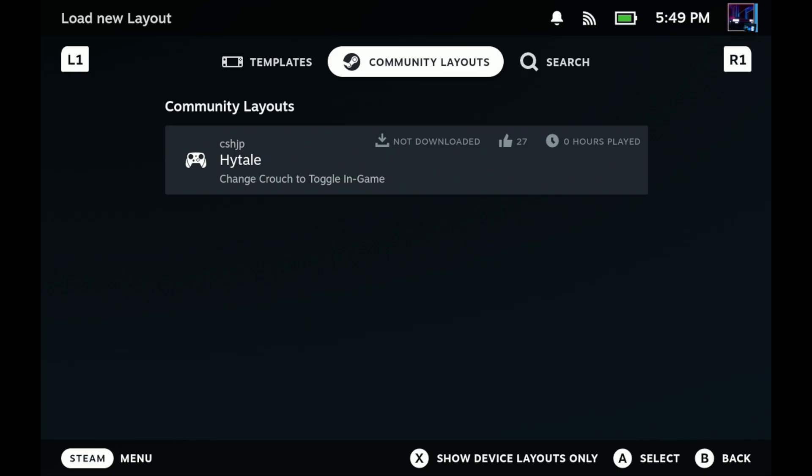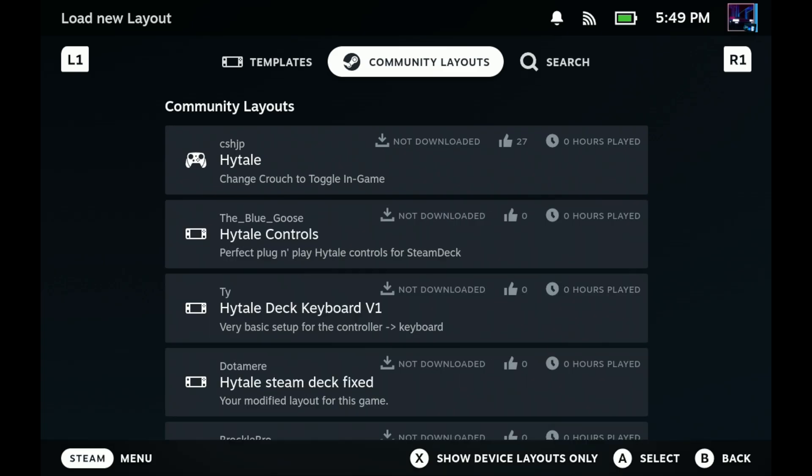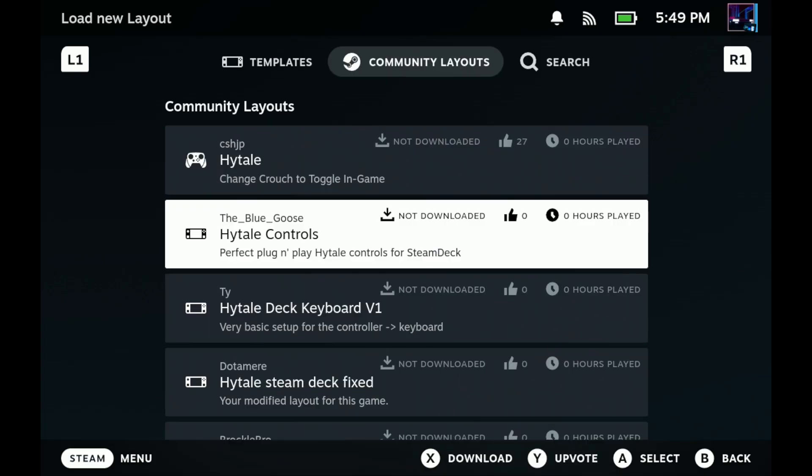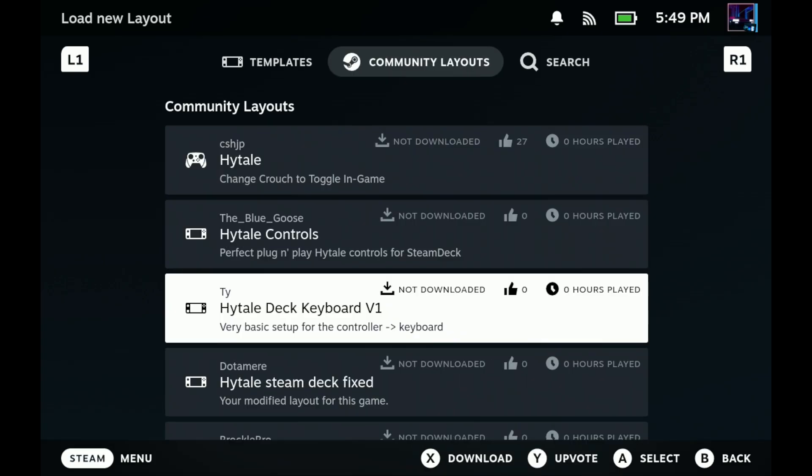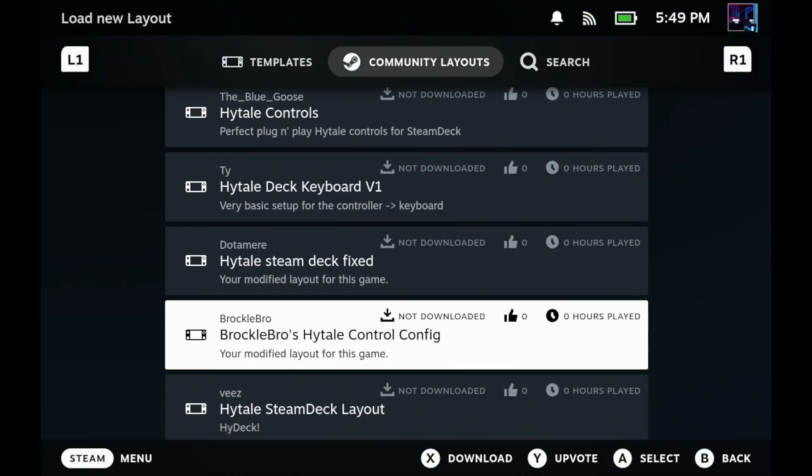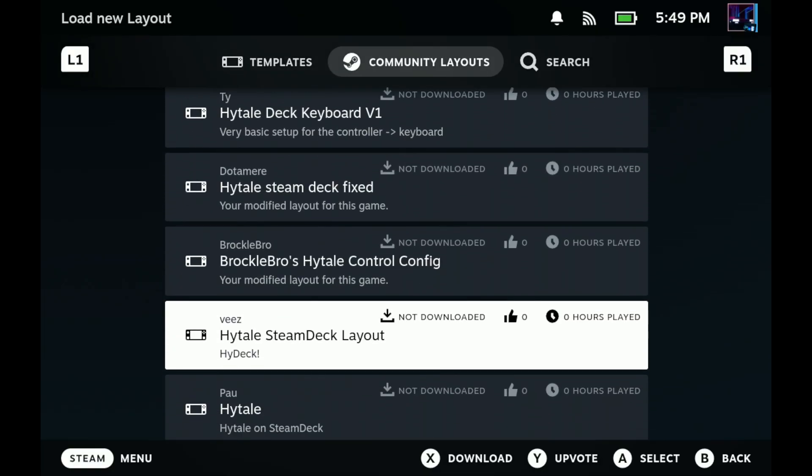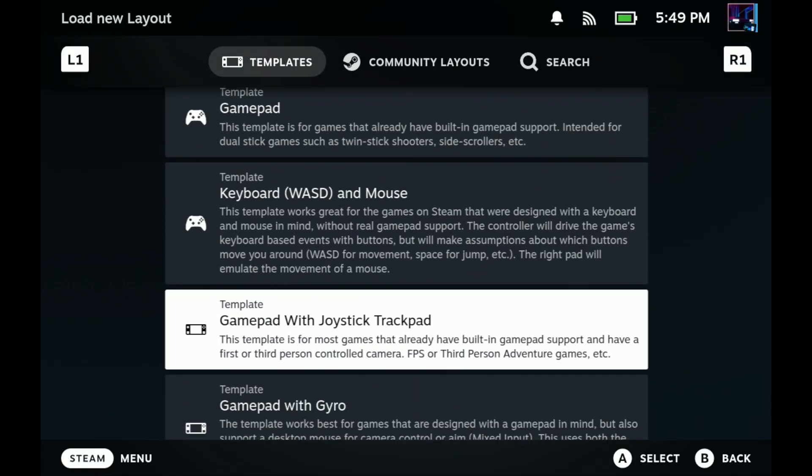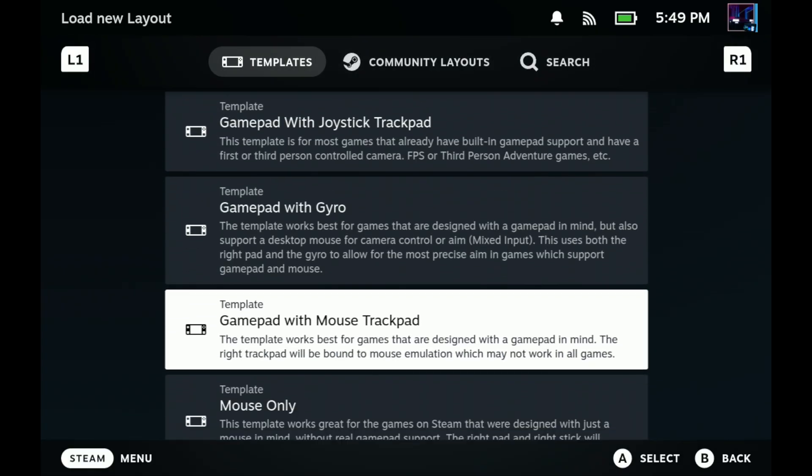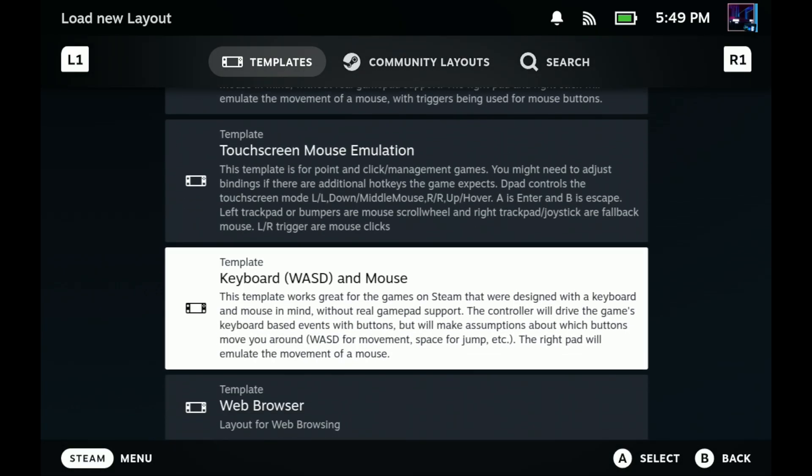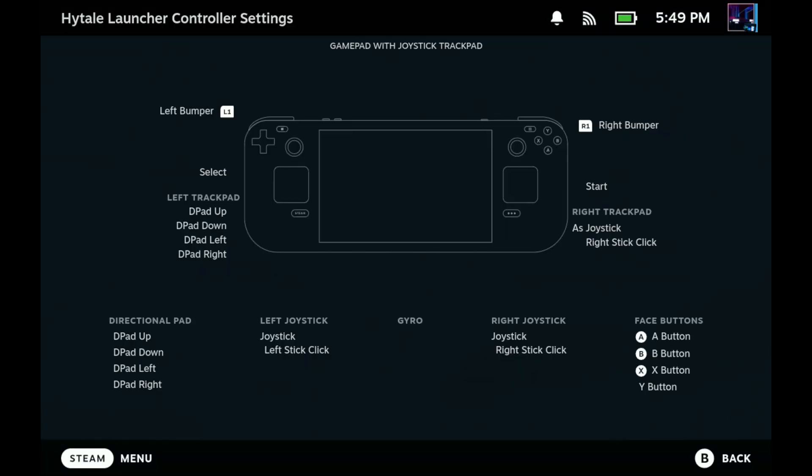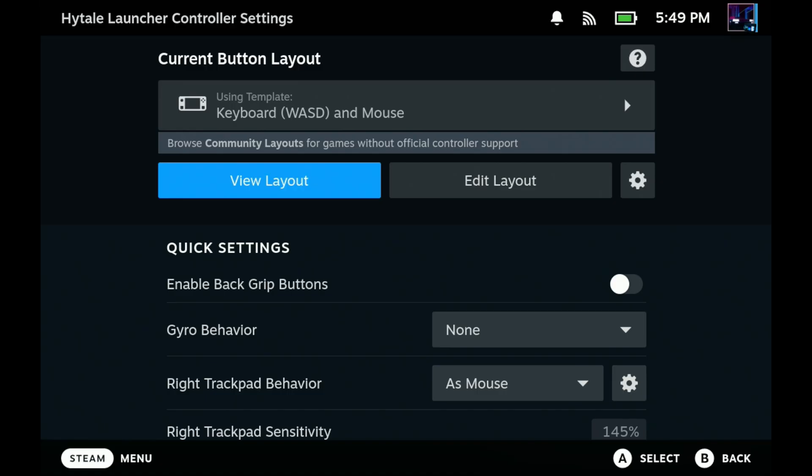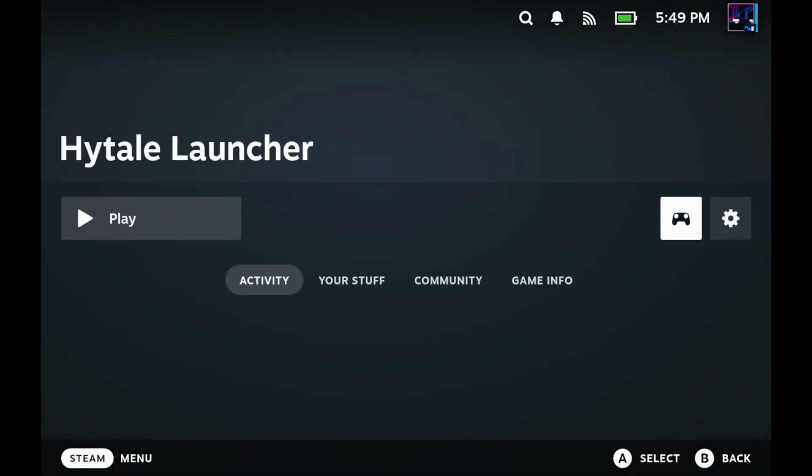For right now, I'm going to go into templates and do the keyboard and mouse option. We'll make some changes here in a bit. Apply that. Now we can hit play and launch this from gaming mode and we'll be good to get in and make some other controller changes.